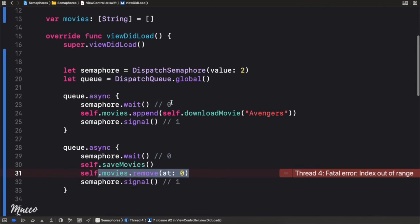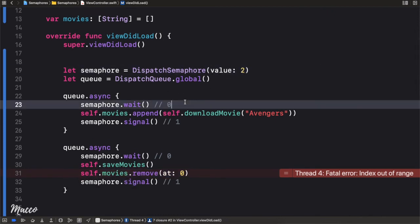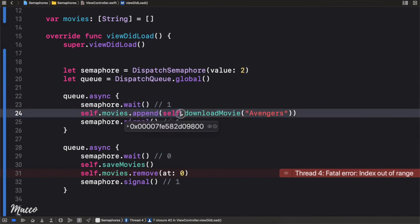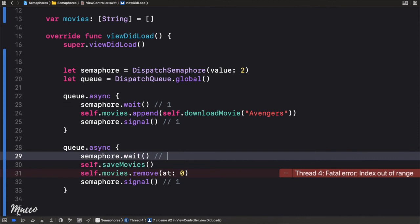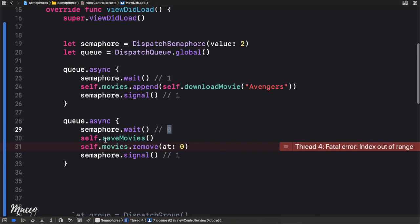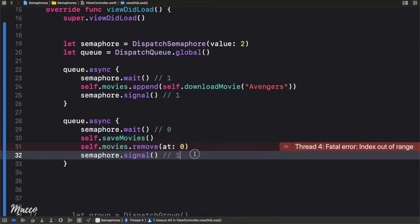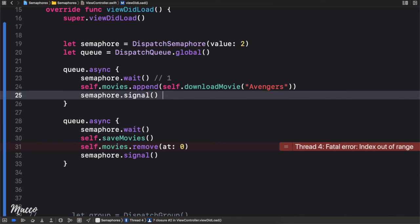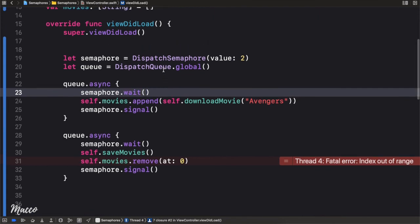Walking through step by step with value 2: the first `wait` decrements it to 1, which is allowed, so the download thread goes. While it's executing, the second `wait` decrements from 1 to 0 — zero is still greater than or equal to zero, so the save thread is also allowed to run immediately. That's why it crashes.